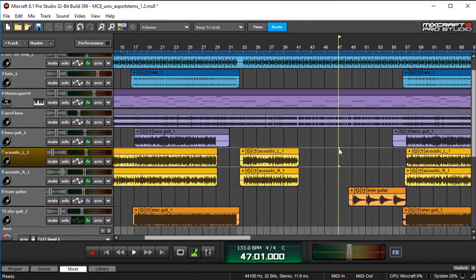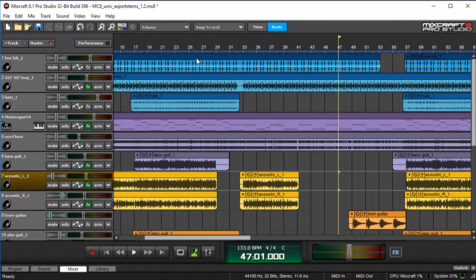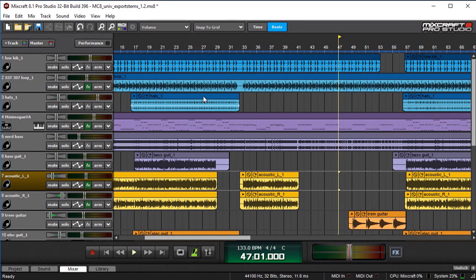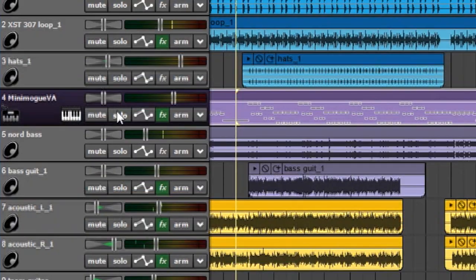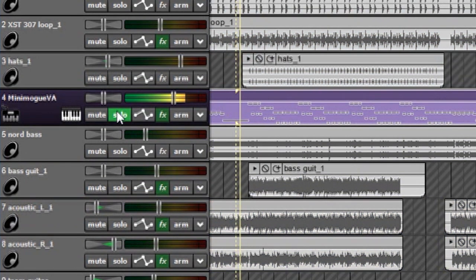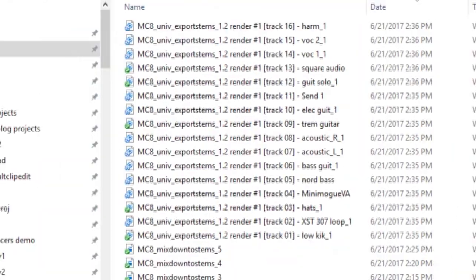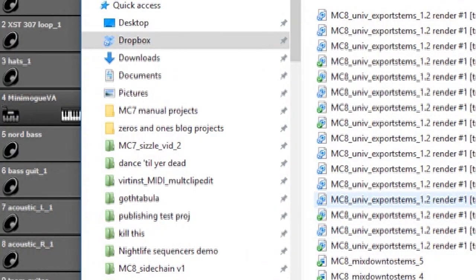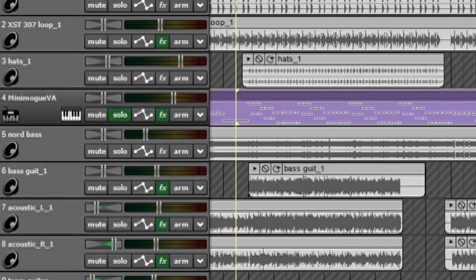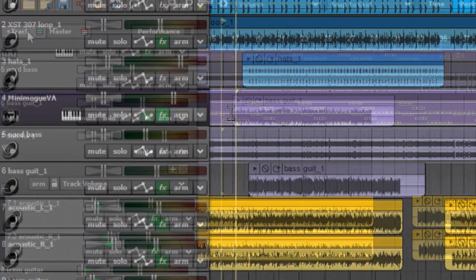One other quick thing I want to mention about export to stems just to be clear is that it will work on virtual instrument tracks as well as audio files. So for example right here I've got this Minimoog VA part right here. And if you look in here you can see my Minimoog VA part got rendered as an audio file just like all the other regular looking audio file files.